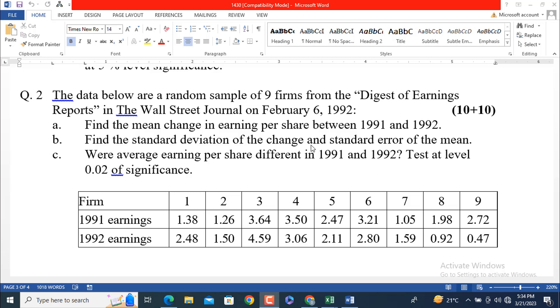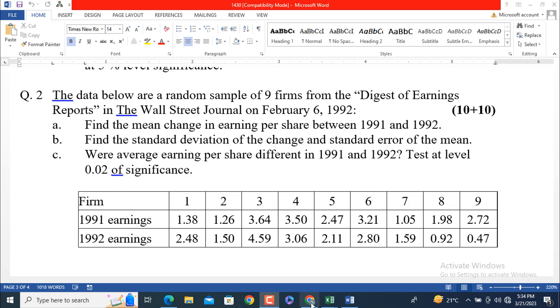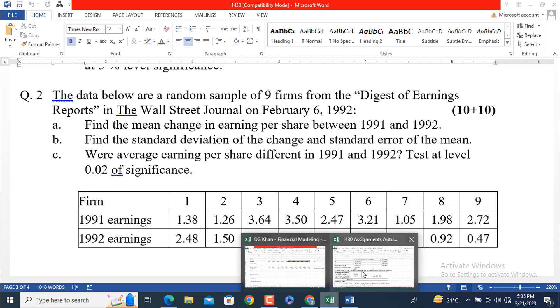And the third part is: Were average earnings per share different in 1991 and 1992 for the group consisting of 9 firms? Test at level 0.02 of significance. Here is firm 1, 2, 3, 4, 5, 6, 7, 8, 9 and the earnings of these firms in 1991 are given here, and again for the same 9 firms the earnings per share in 1992 are given here. Let's jump into the solution and discuss the solution with you.